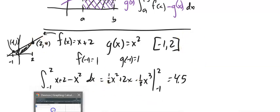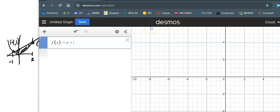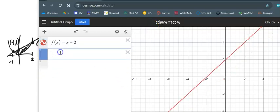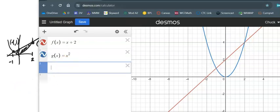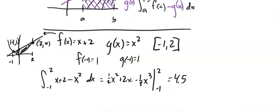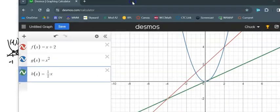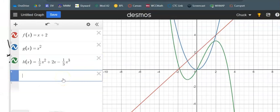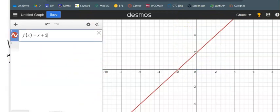If you want to use Desmos, enter the first function x plus two and the second function x squared. That gives the intercepts. You can also define the antiderivative as a function h, then evaluate h(2) minus h(-1), and that'll give you 4.5 as well — just a good tool to help evaluate things.